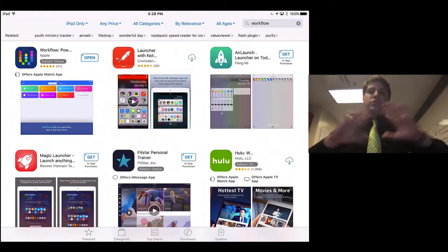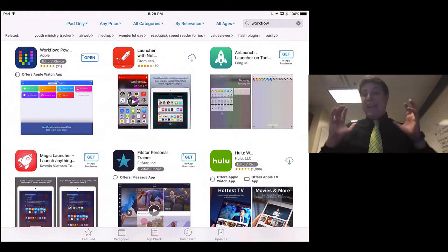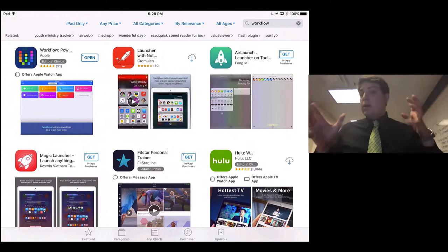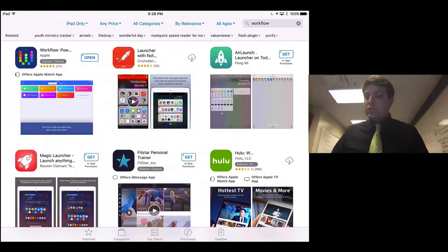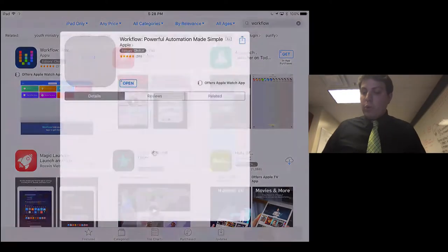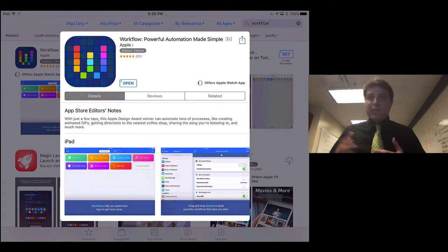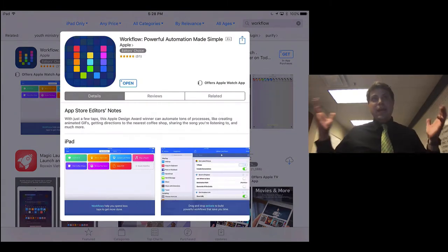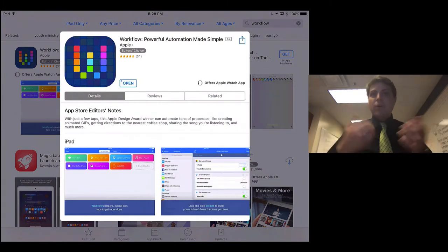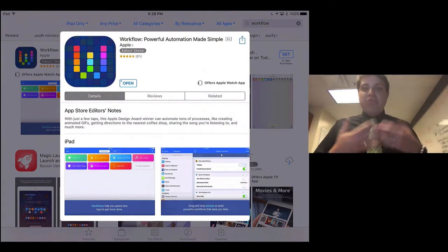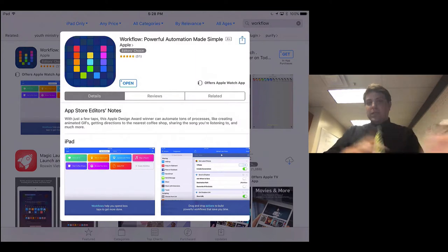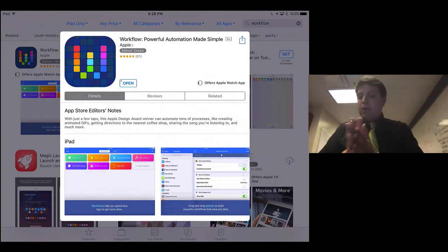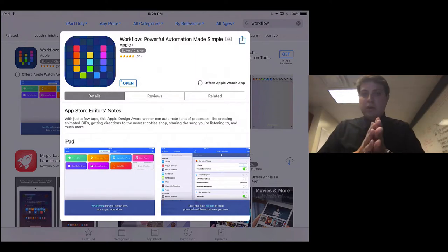So this may become just a part of the operating system in future editions, but Workflow is really nice. You see it now says Apple as the developer because they purchased the company that originally made it.